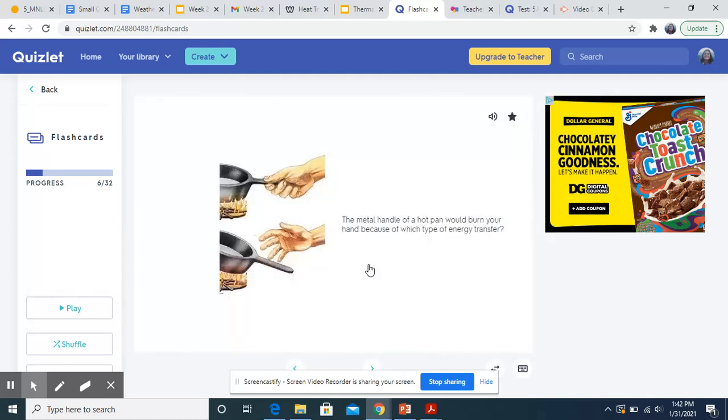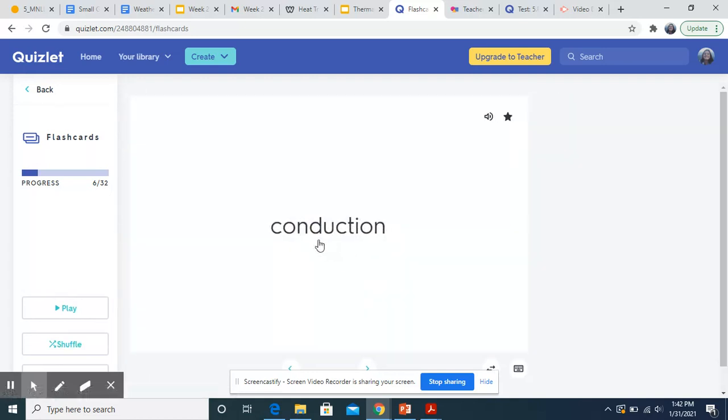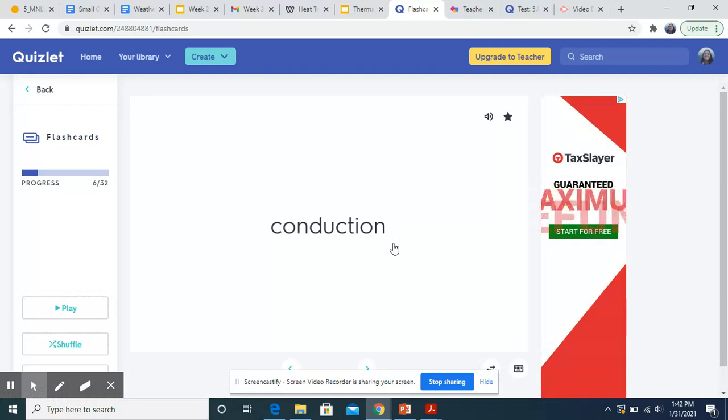The metal handle of a hot pan would burn your hand because of which type of energy transfer? So that pan is in direct contact with the fire and then your hand is in direct contact with the hot pan. So this would be conduction. This is direct contact with the source of heat.